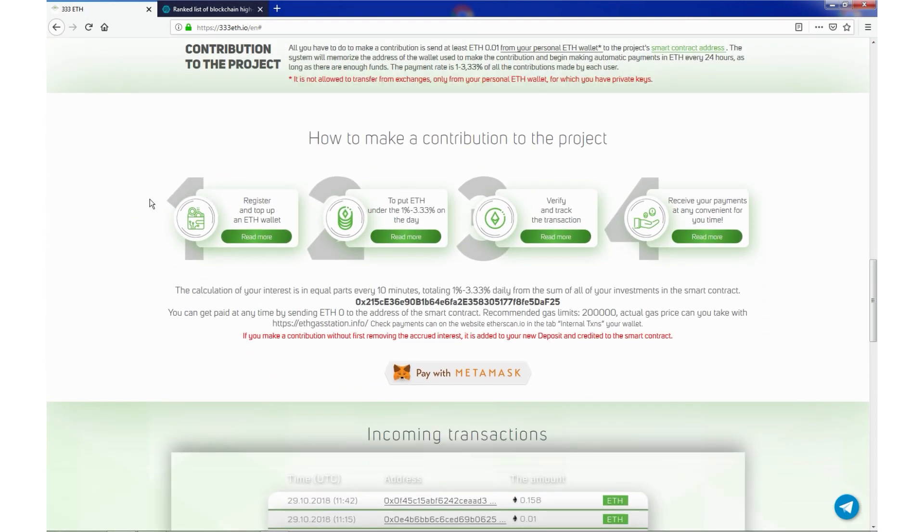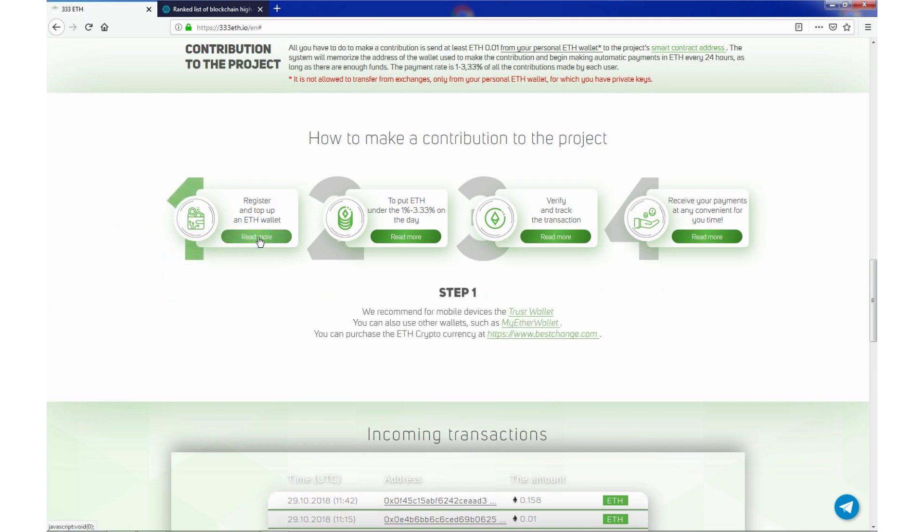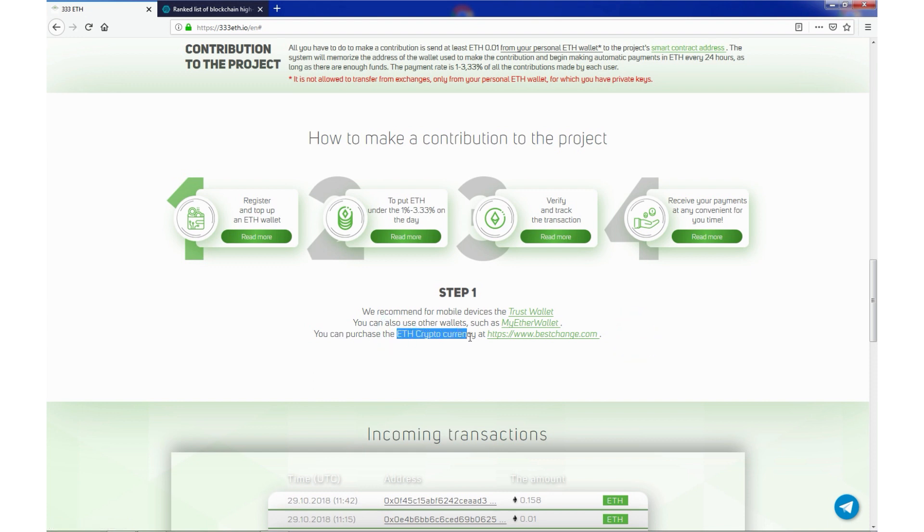First step, register and top up an ETH wallet. We have step one. We recommend for mobile devices trust wallet. You can also use other wallets such as myother wallet. You can purchase ETH cryptocurrency at bestchange.com.